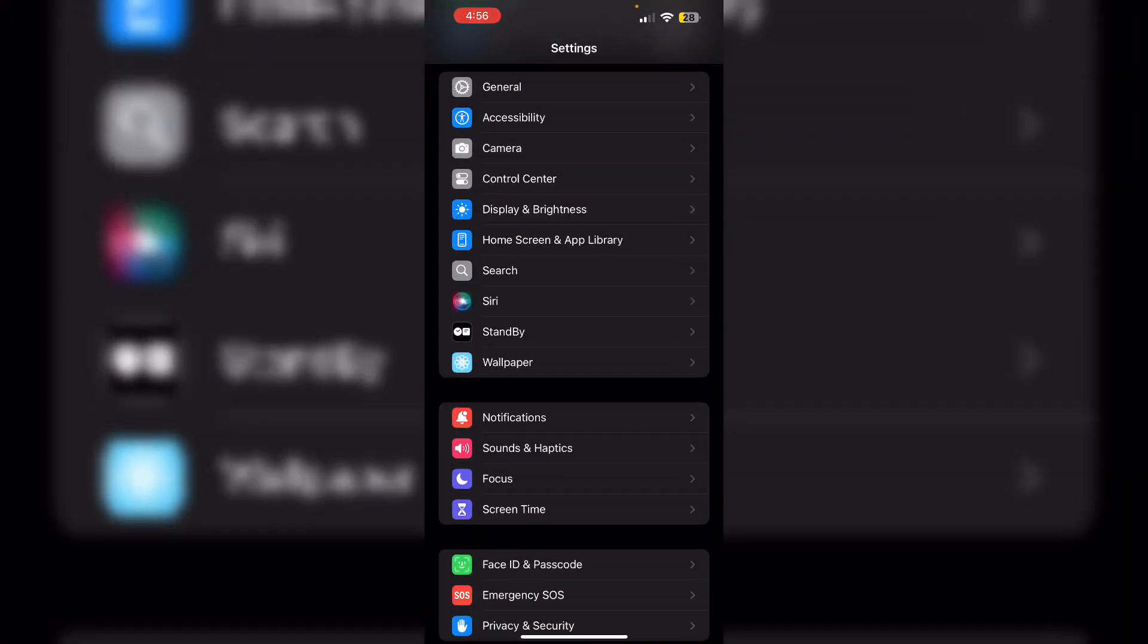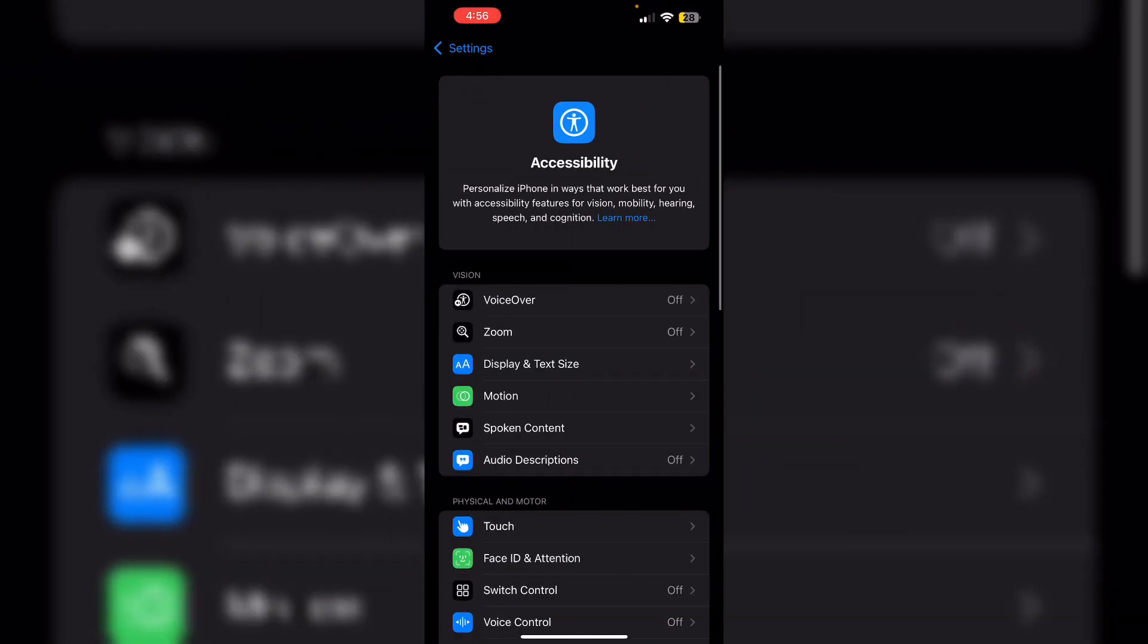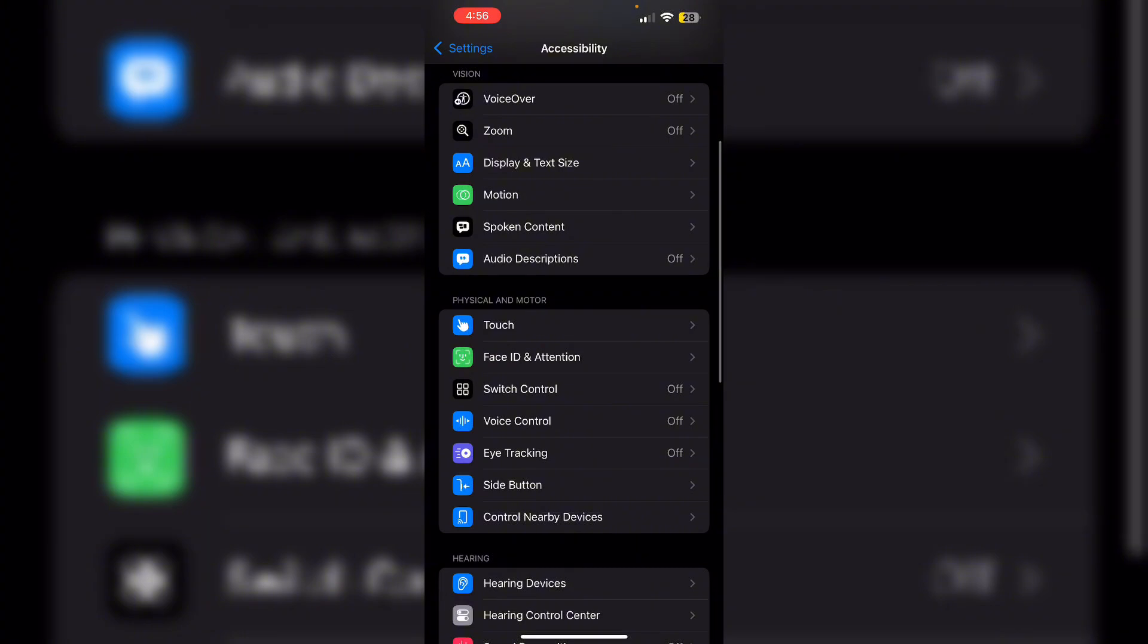One, disable sound recognition. Go to Settings, then Accessibility. Now go to Sound Recognition and make sure it is turned off.